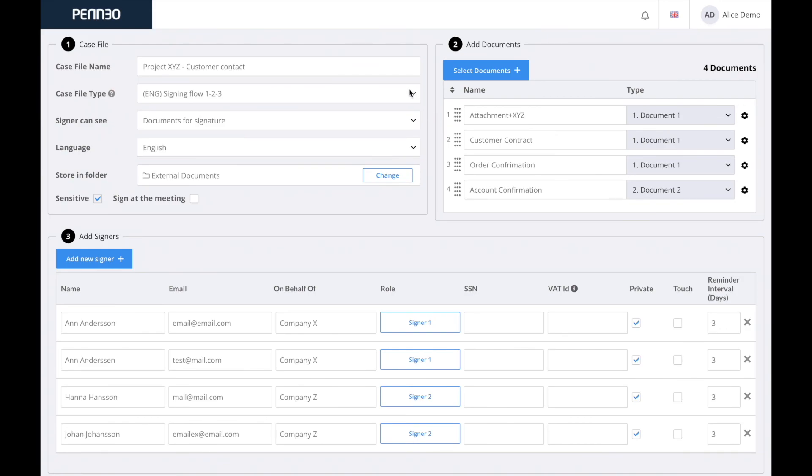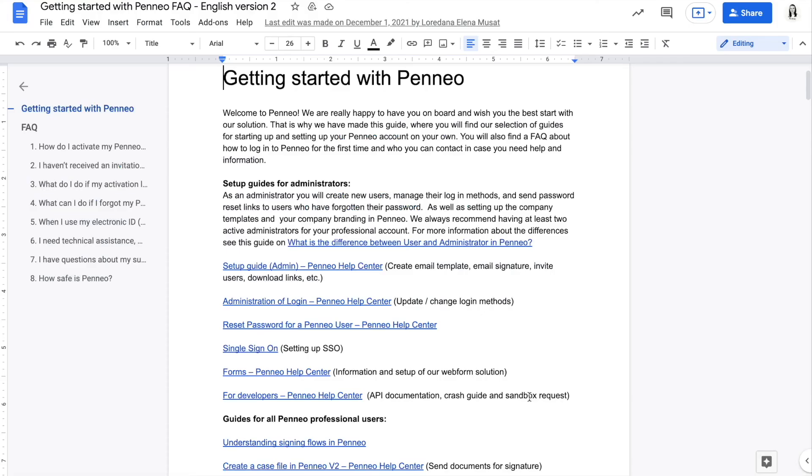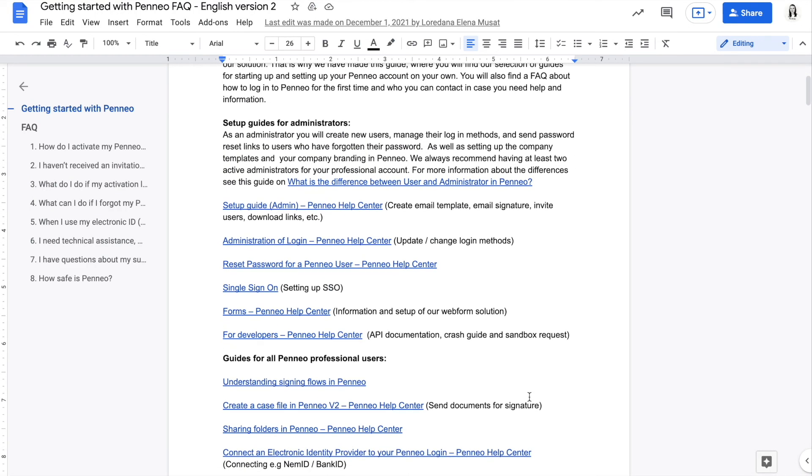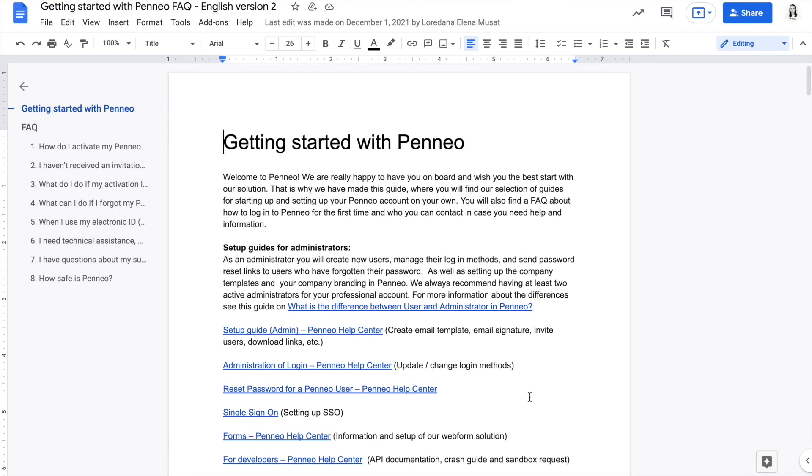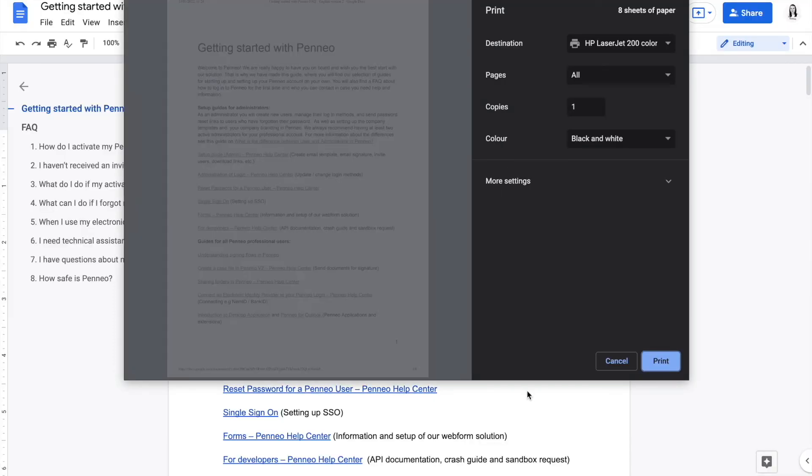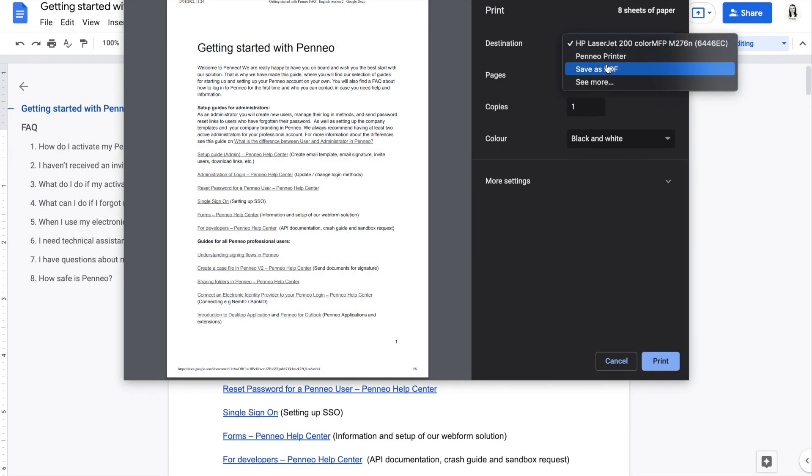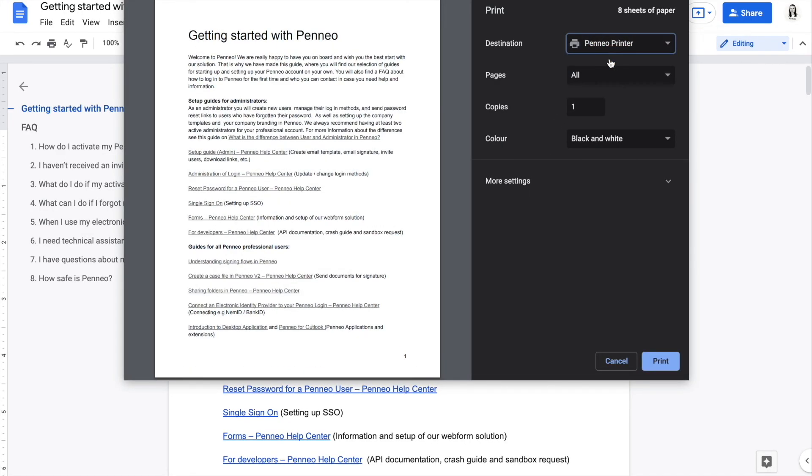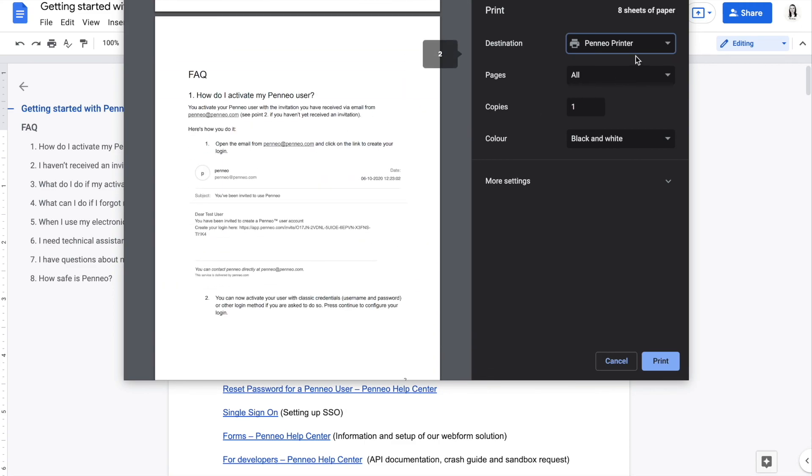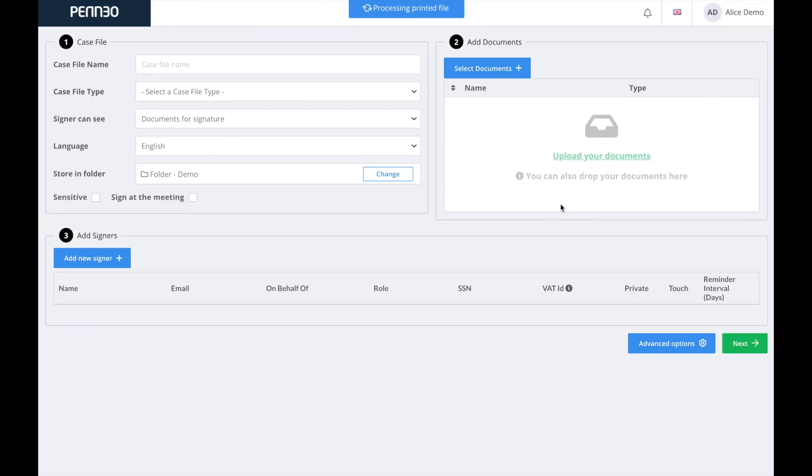The Penio printer is an extension to the desktop application and this will allow you to export any document from a program such as Google Docs or Words. So any program with a printer function directly into Penio as a PDF. So I would just go into the document that I have created, click on print and then set the destination to be the Penio printer.